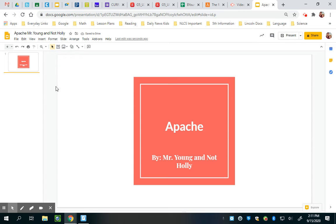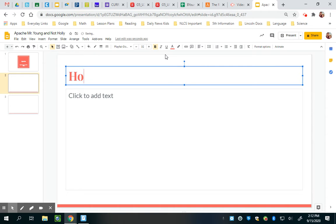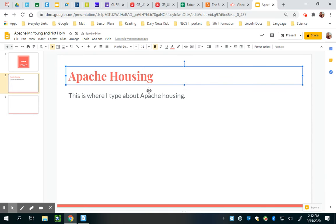If I want to add a new slide, I can hit the plus right here and that gives me a whole new slide, or you can hit Ctrl+M on your keyboard and that will give you a new slide also. See how it formats it for you — one of your requirements is to have a title heading for each slide. So let's say you're going to put housing — I click there and I'll put 'Apache Housing,' then I click here and type about Apache housing.